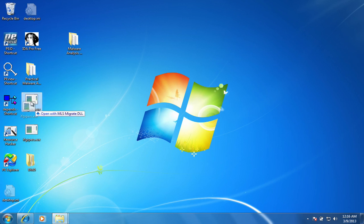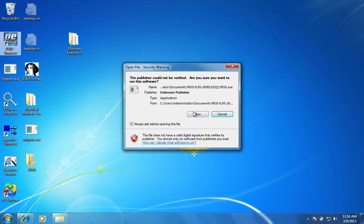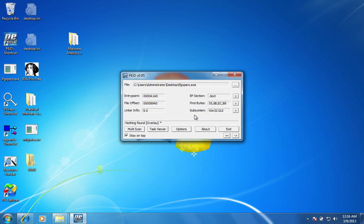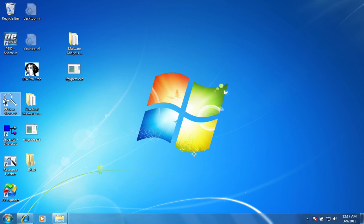So first we're going to go through it in the PEID program that looks and see if the executable is packed. As you can see from what I can tell, this program is not packed, which is good, which allows us to look at the DLLs and stuff that this executable is calling.